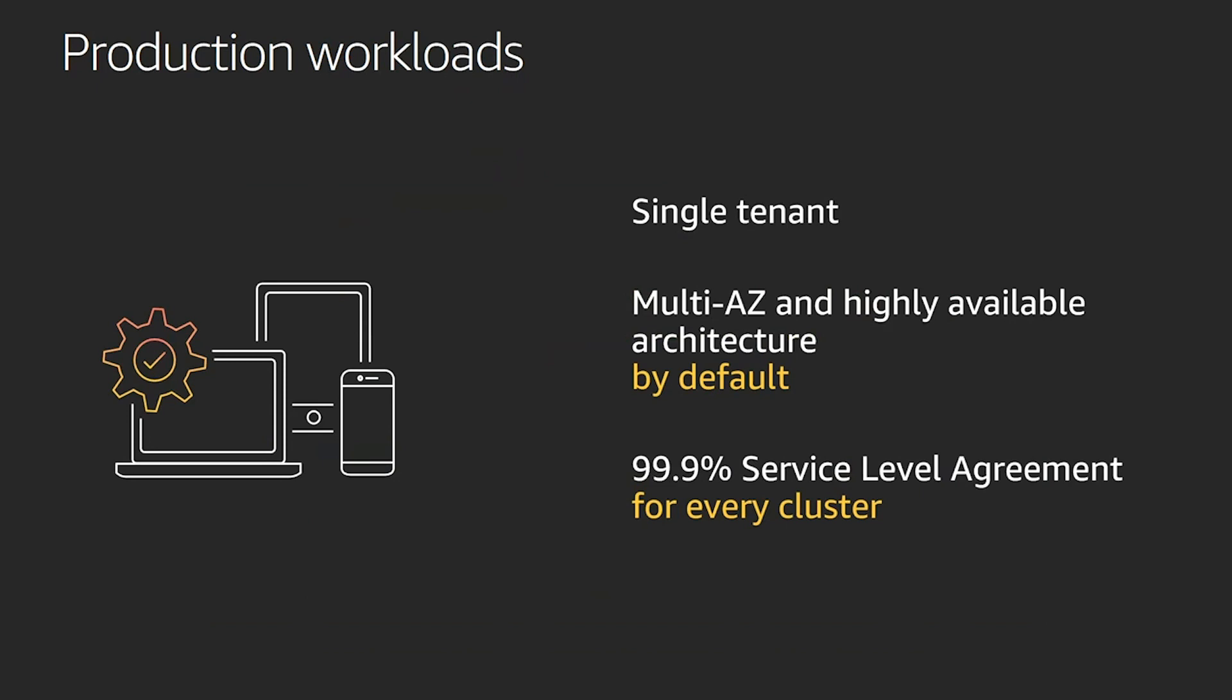EKS runs Kubernetes control plane instances across the availability zones, as we mentioned, in order to ensure the high availability. And it automatically detects and replaces unhealthy control plane instances, provides automatic version upgrades and patching for those instances. So that's one thing you don't need to focus on when you use Amazon EKS. And we take care of the availability, performance, and resilience of your API endpoint and your entire control plane, essentially.